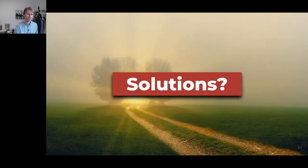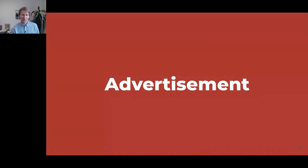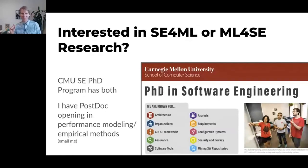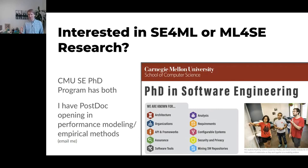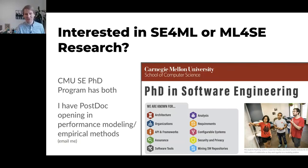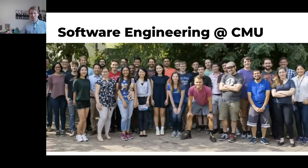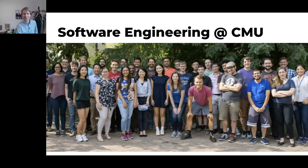We have an exciting PhD program at Carnegie Mellon in software engineering for machine learning and many other topics — we accept applications every fall. We also have a postdoc opening in performance modeling. In Pittsburgh alone we have 17 faculty in software engineering working on different topics, and if you're coming to Pittsburgh next week you can see many of them.